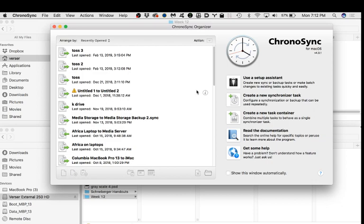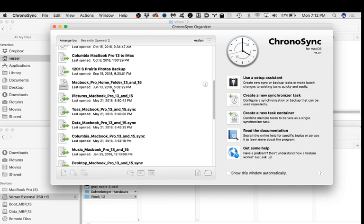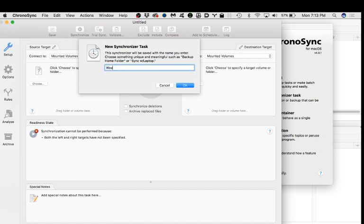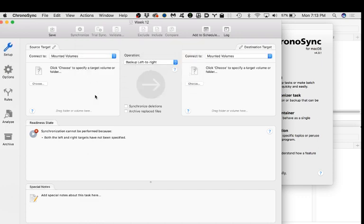In mine, I have my home folder synced, pictures folder synced, toss folder synced, data folder synced — a whole series of individual tasks all put into a single container. When I run that it backs up my entire computer. But I can also run just an individual one. We're going to build a sync action. I'm going to create a new synchronizer task, name it Week 12, and it opens a window asking what you want to sync.